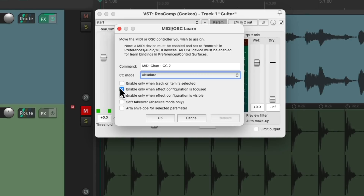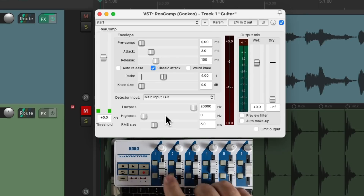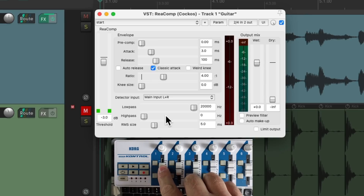There's also an option called soft takeover, where the knob or fader will take over once it reaches the previous point. Definitely test this out to see if you prefer this behavior. But for this, I'm going to leave it off. Hit OK. And now we can move the fader and it's going to adjust our threshold for the compressor on the guitar.